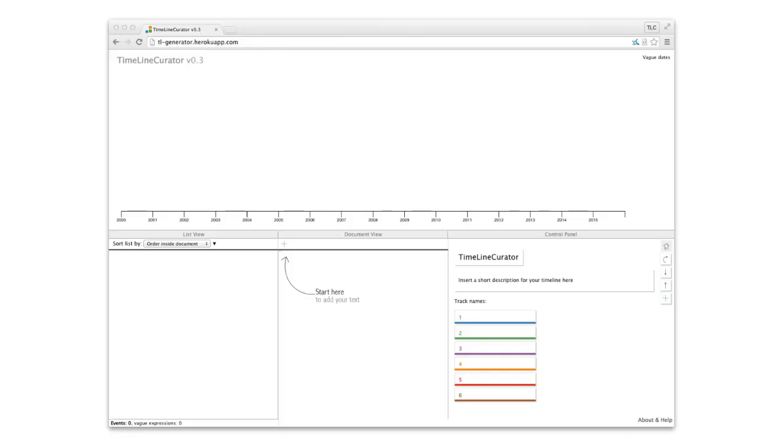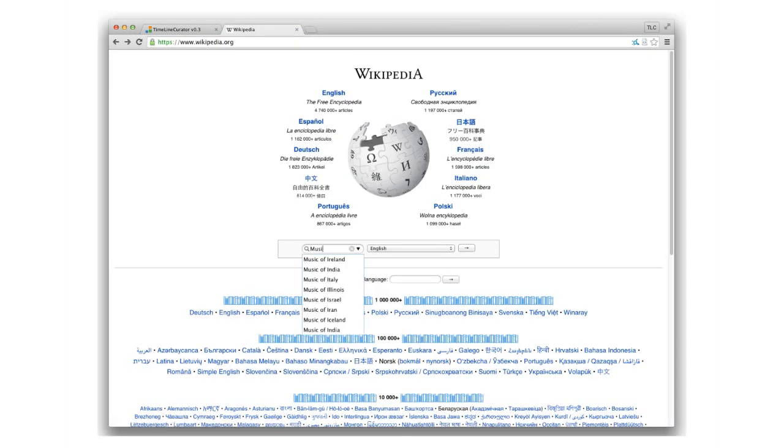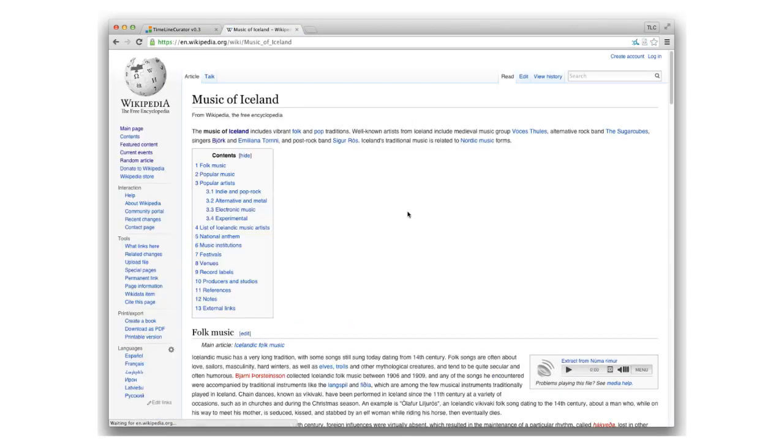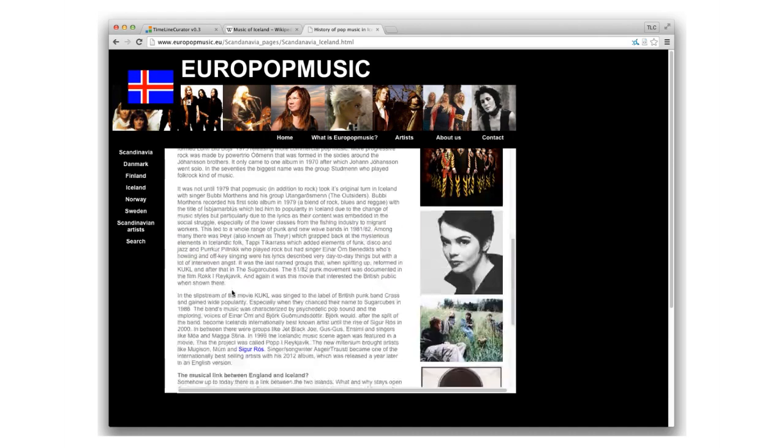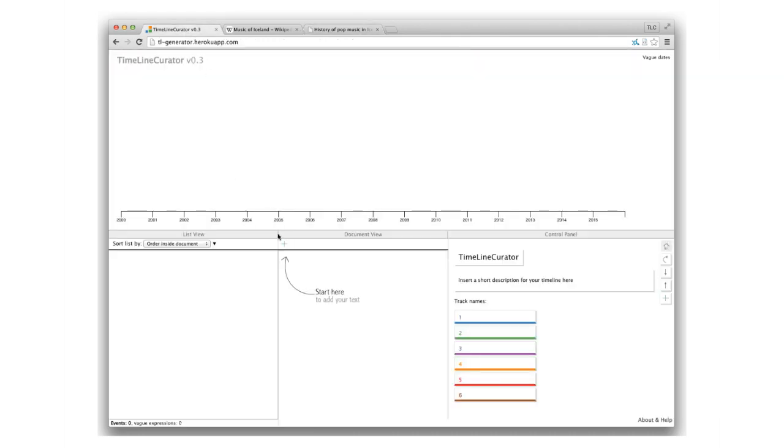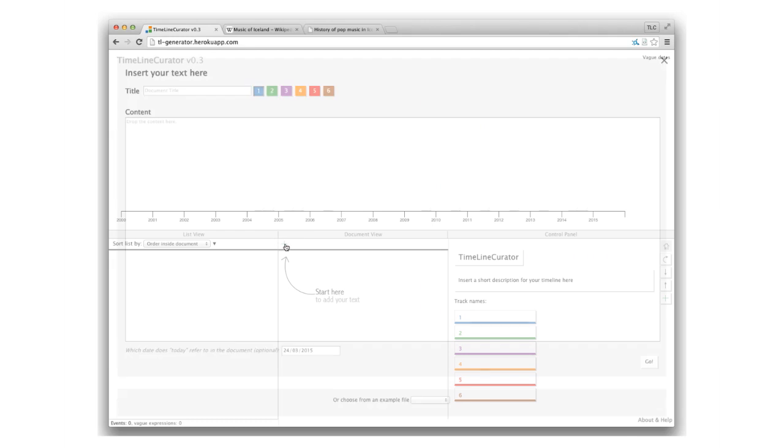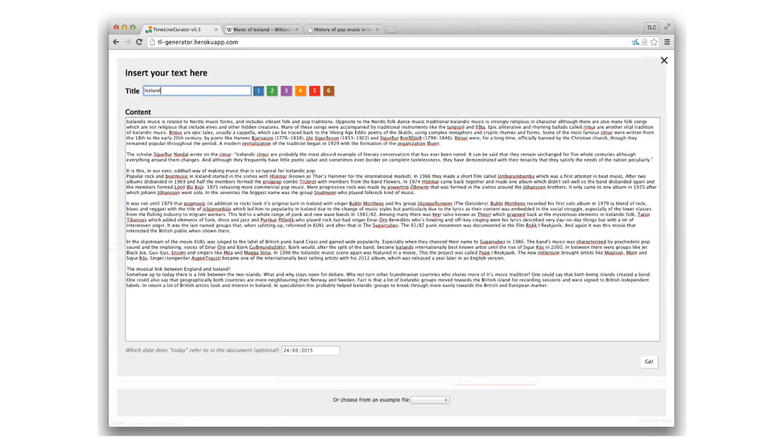Let's look at how it works. This is Timeline Curator. To fill it with events, you can simply insert some text from anywhere. A Wikipedia page, a news article, a blog entry. You just copy the text and hand it over to Timeline Curator. It will find the temporal expressions and align them on the timeline.